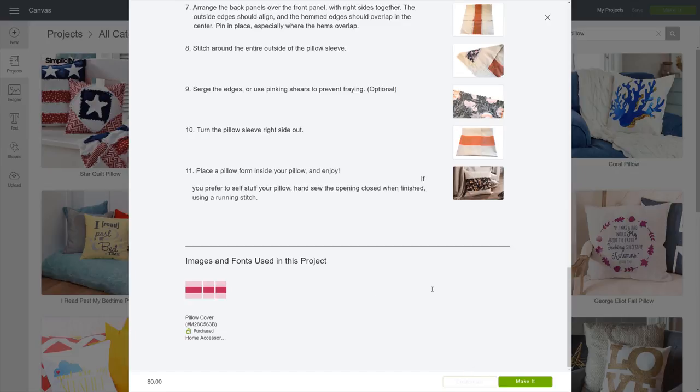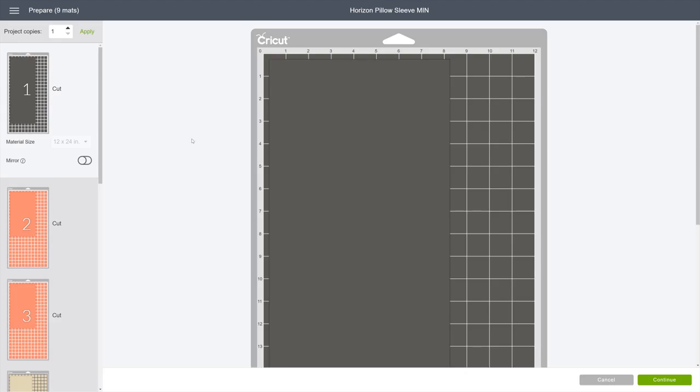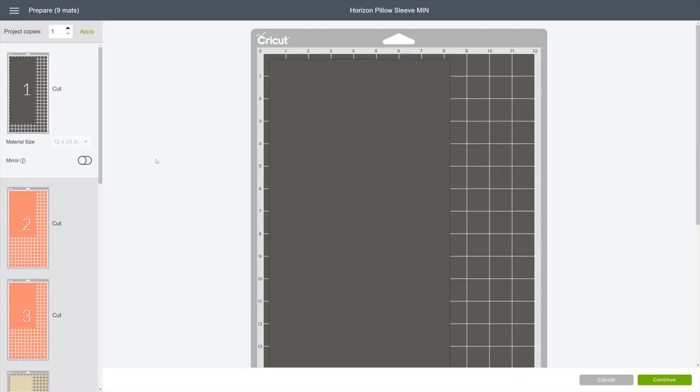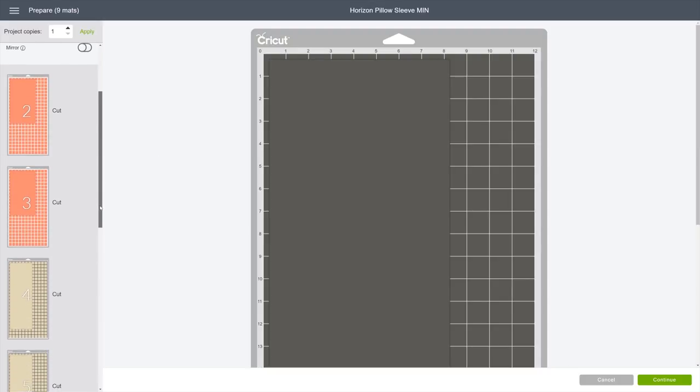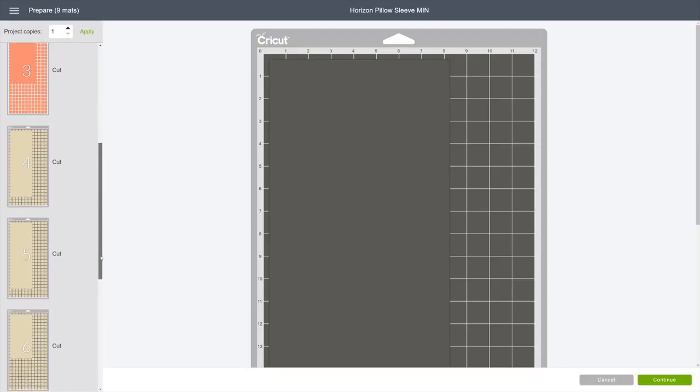Let's go ahead and make it. This mat preview screen shows you how your pattern pieces are separated onto the mat.